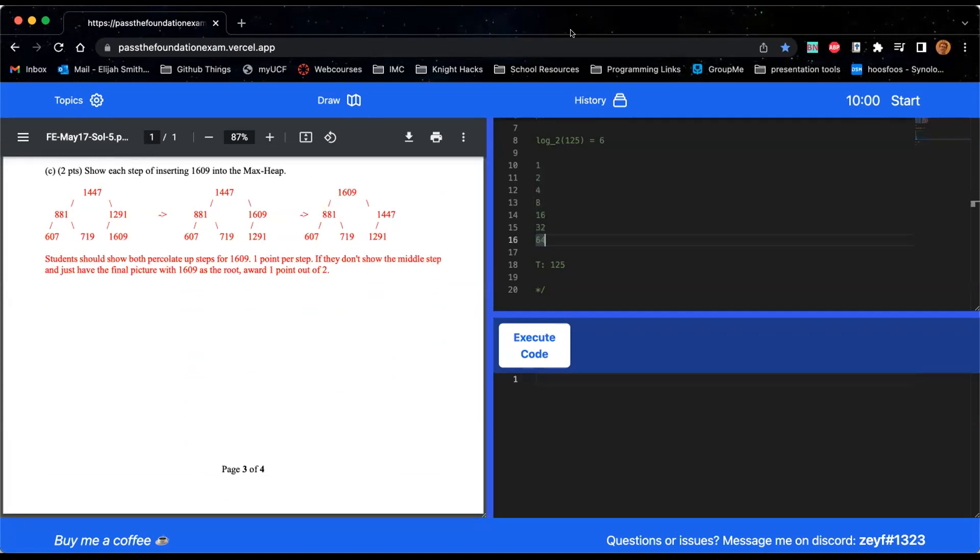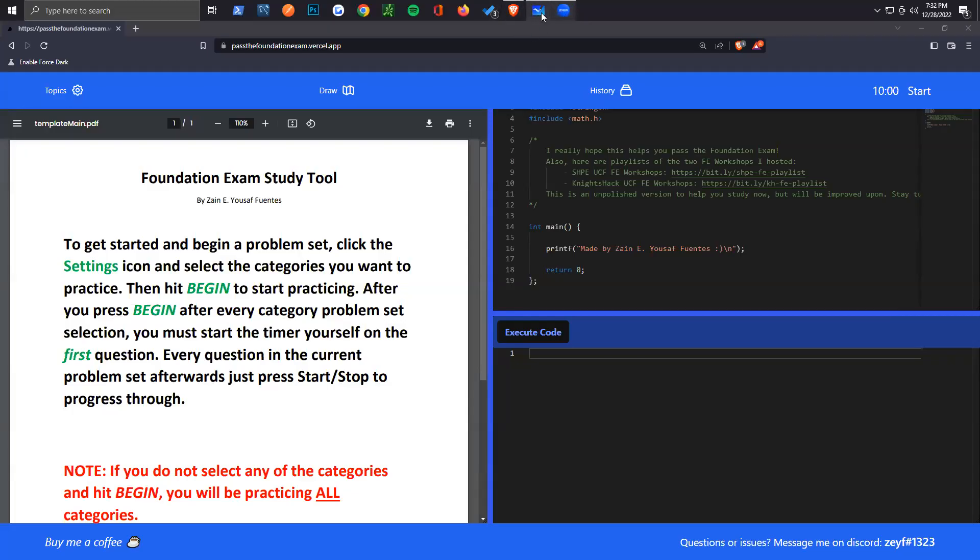It's 7:30, so I'm going to jump to the next topic and pass it over to Zane. We're going to hop into sorting. There are multiple sorting algorithms you're going to have to learn.